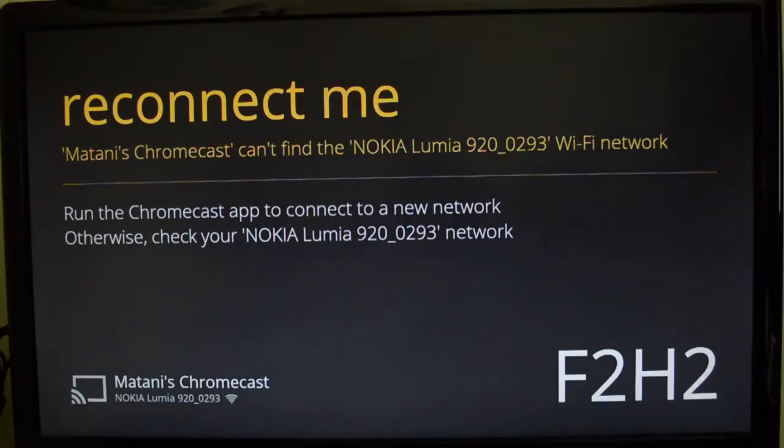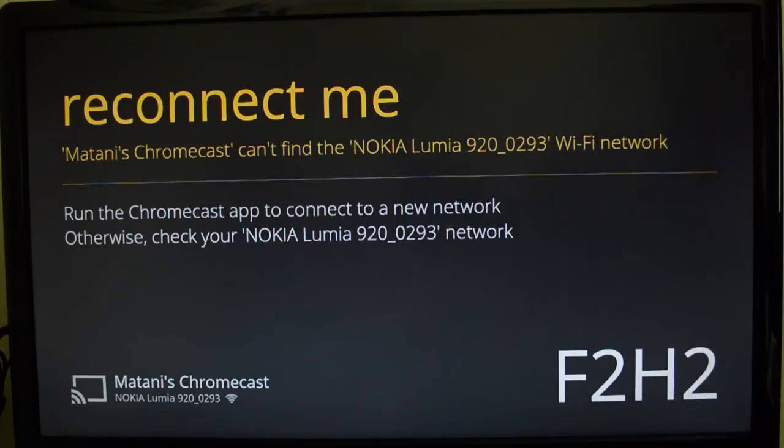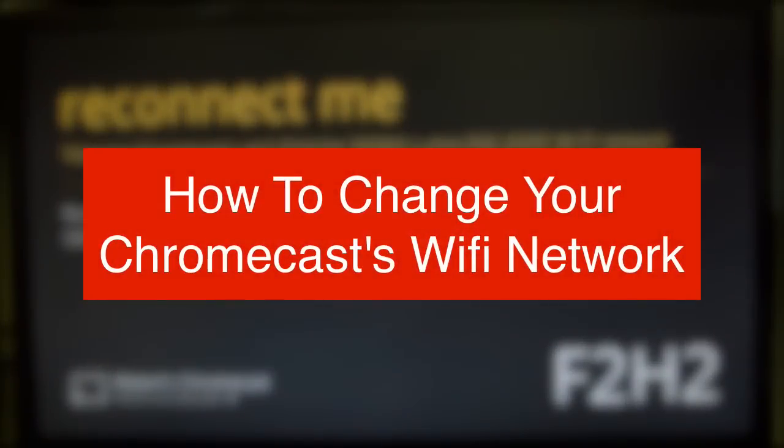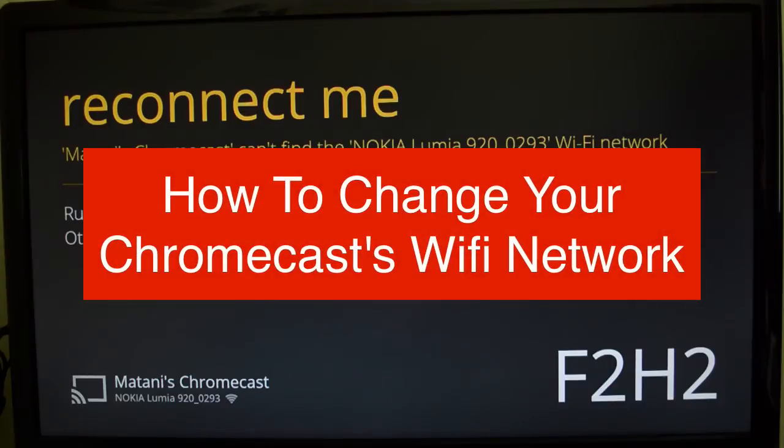Have you ever brought your Chromecast over to your friend's house and plugged it in and got it all ready, only to be faced with this screen? Well, in this video I'm going to show you how to connect to your friend's Wi-Fi network through your Mac or PC.